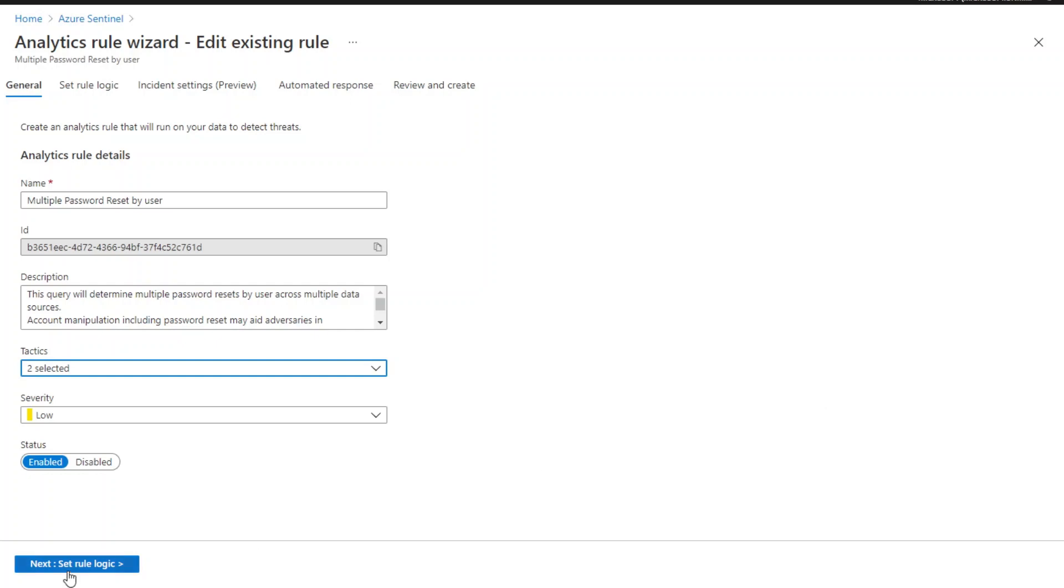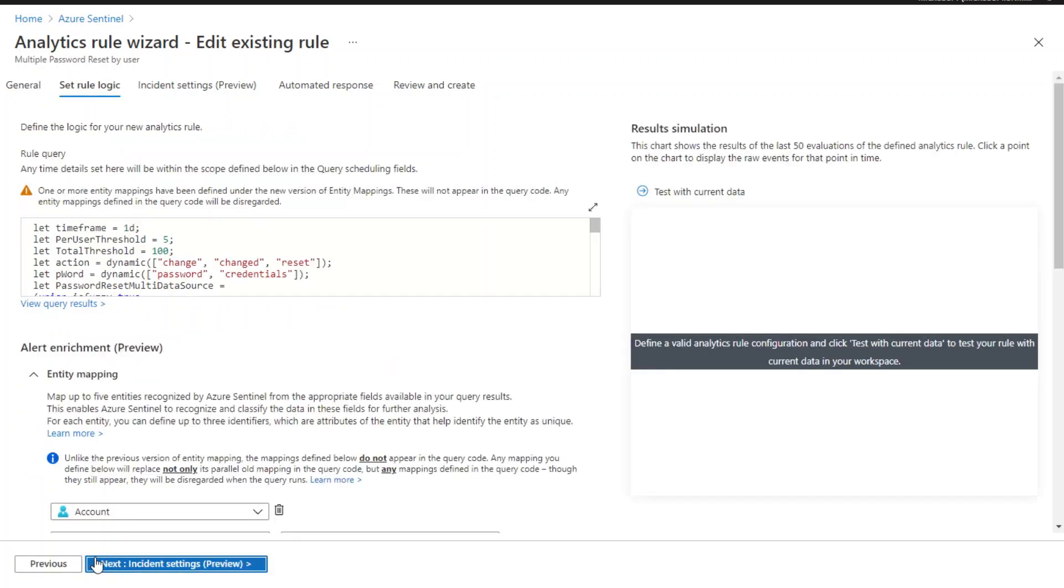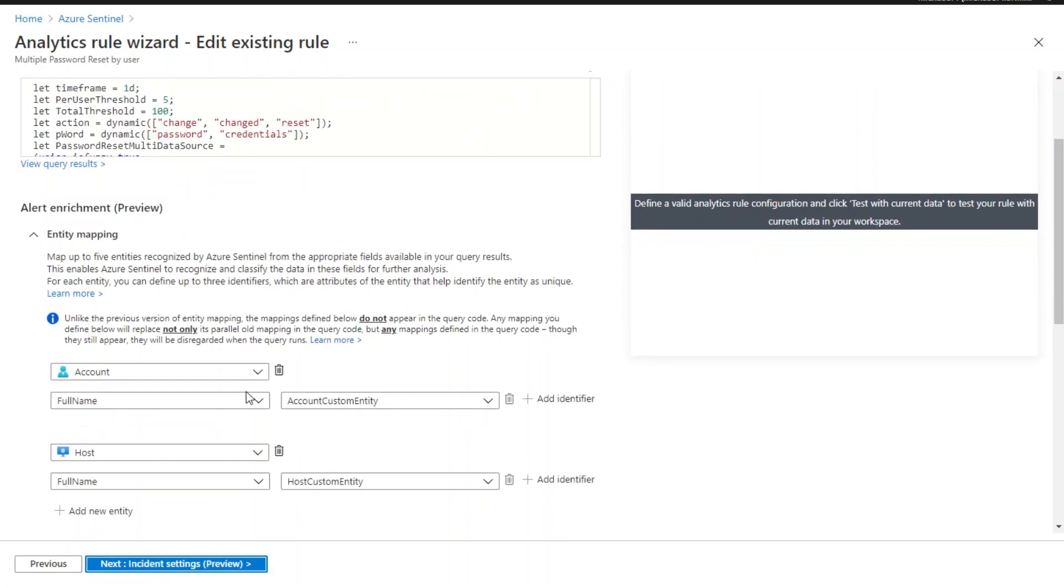Now let's move on to set rule logic. For here, please make sure to include entity mapping information.